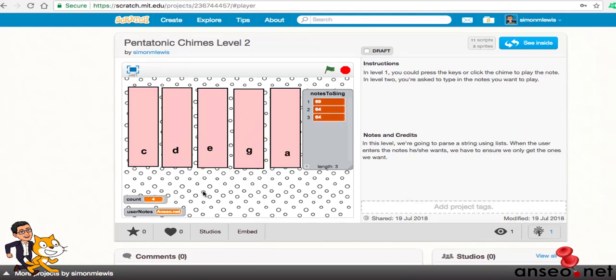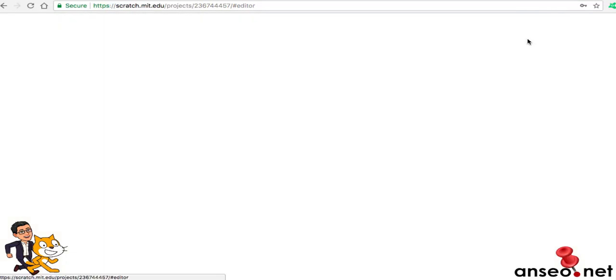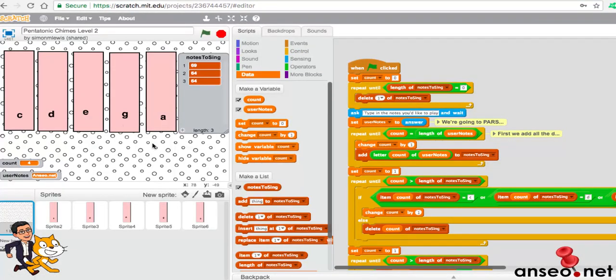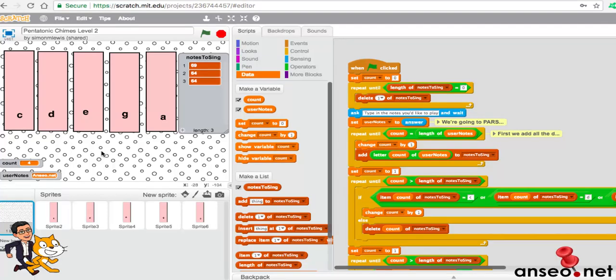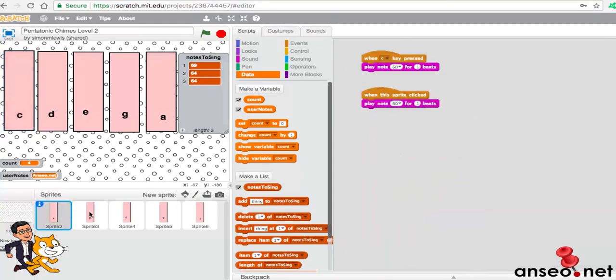You'll see here we've got the three variables just for your viewing: count, the user notes, and notes to sing. So we'll have a look and see what they look like inside. We're inside our programming language and the stage is set. I have my chimes, the chimes code actually stayed the same, all the coding is going to go on the stage.